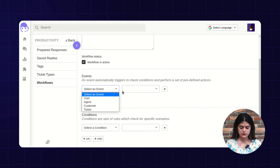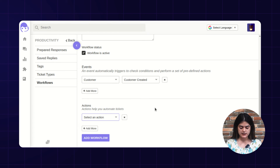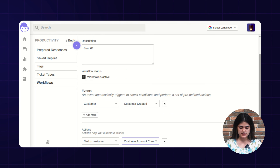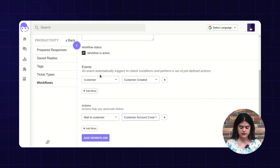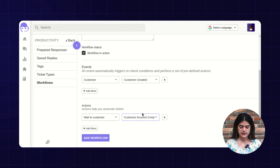I am going to add an event — that is 'customer'. Taking an example: if a customer is created, then I need to choose the action — what action is going to be performed. The action is 'mail to customer'. As I have created this condition: once a customer is created, a particular email will be sent out to the customer.